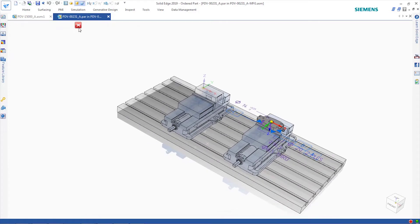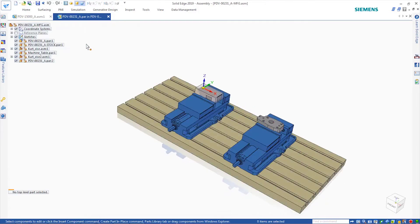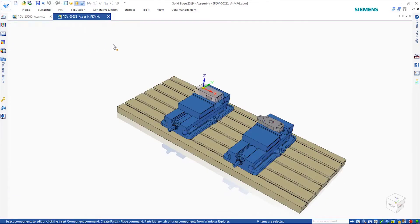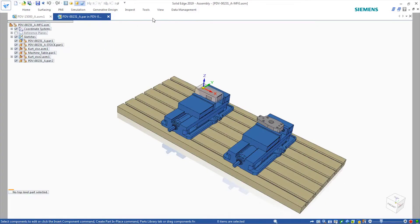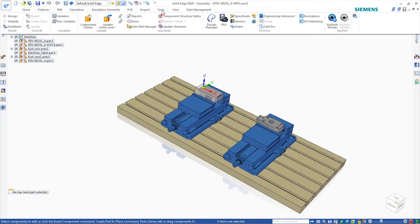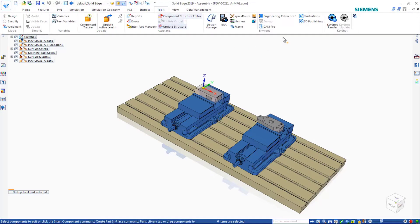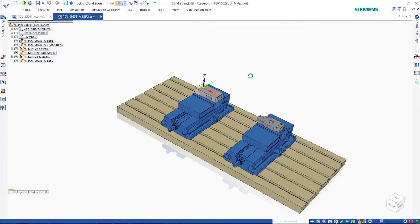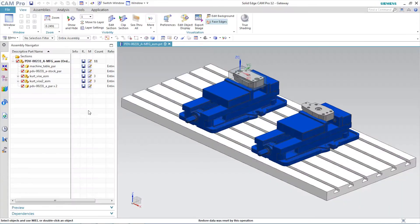We can send this entire assembly to Solid Edge Cam Pro with one button click. Solid Edge Cam Pro not only accepts the entire assembly, but maintains associativity to the original assembly, so that if late stage model changes happen, we can quickly and easily incorporate those model changes.